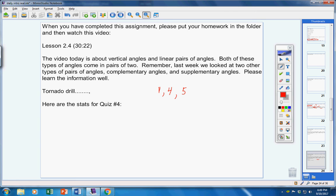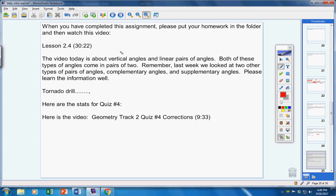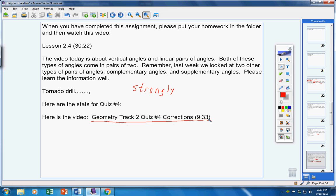I do not make you do this, but I strongly encourage you to watch the quiz correction video right here, and find your mistakes on your quiz.